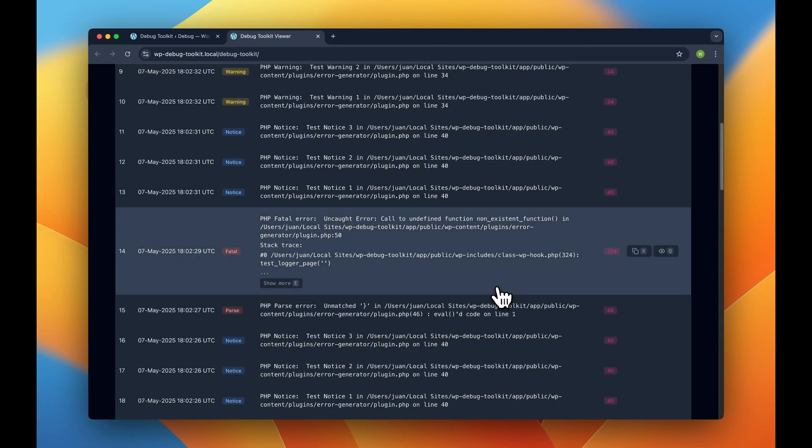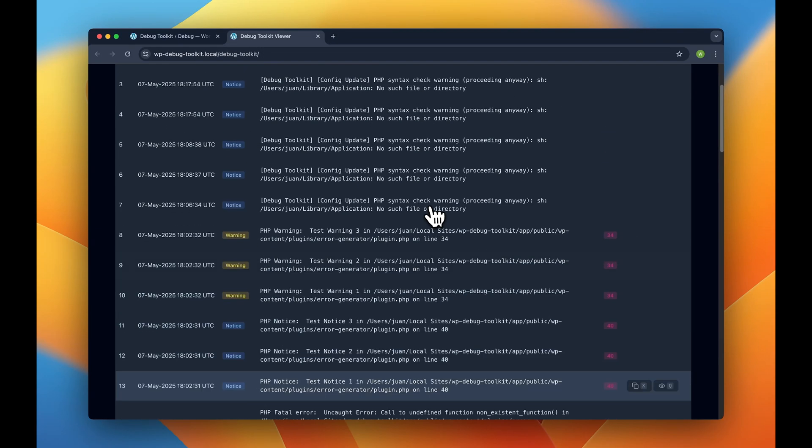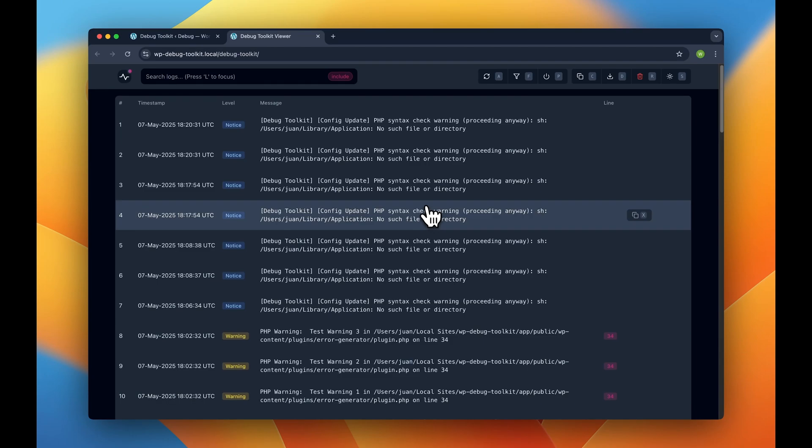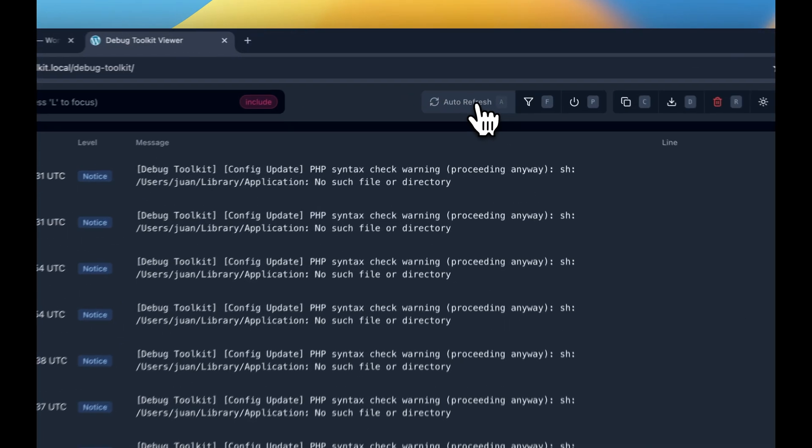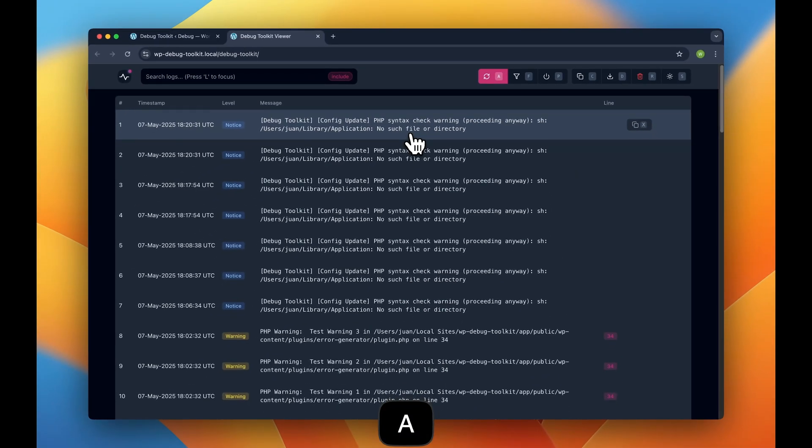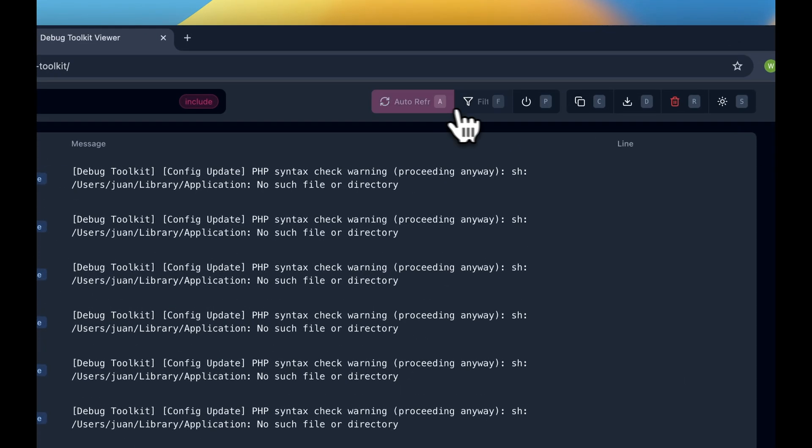Next up, you can turn on auto-refresh by pressing A and watch the logs update in real-time as the error occurs. Perfect for catching those intermittent issues that only happen during specific actions.